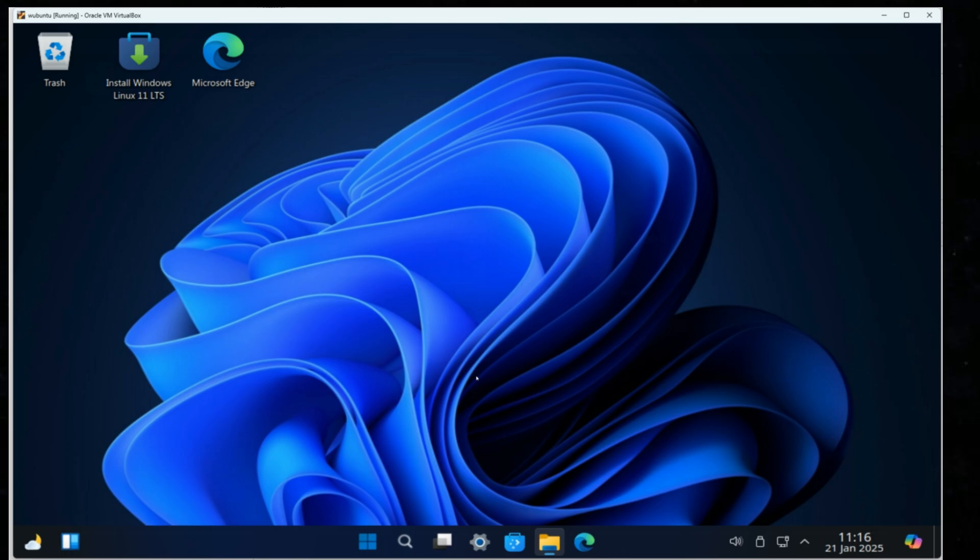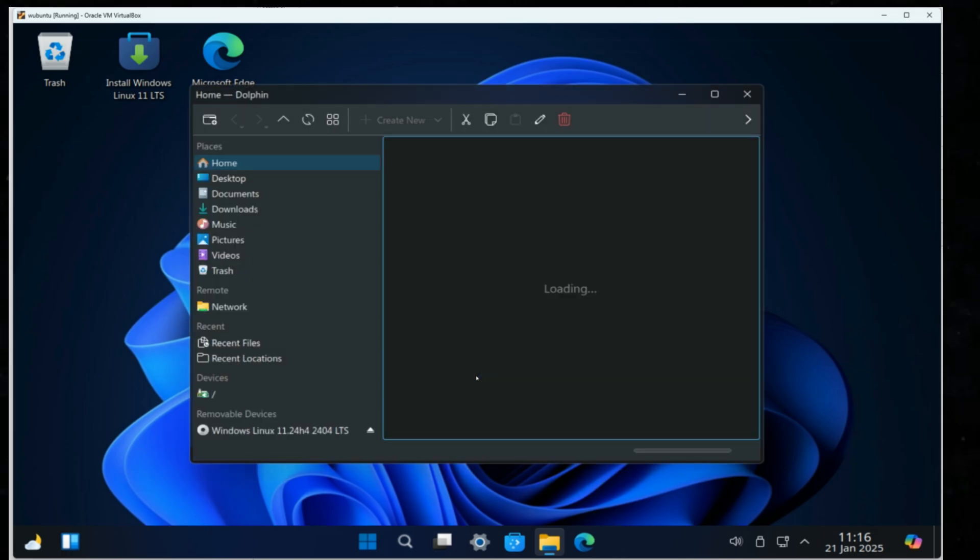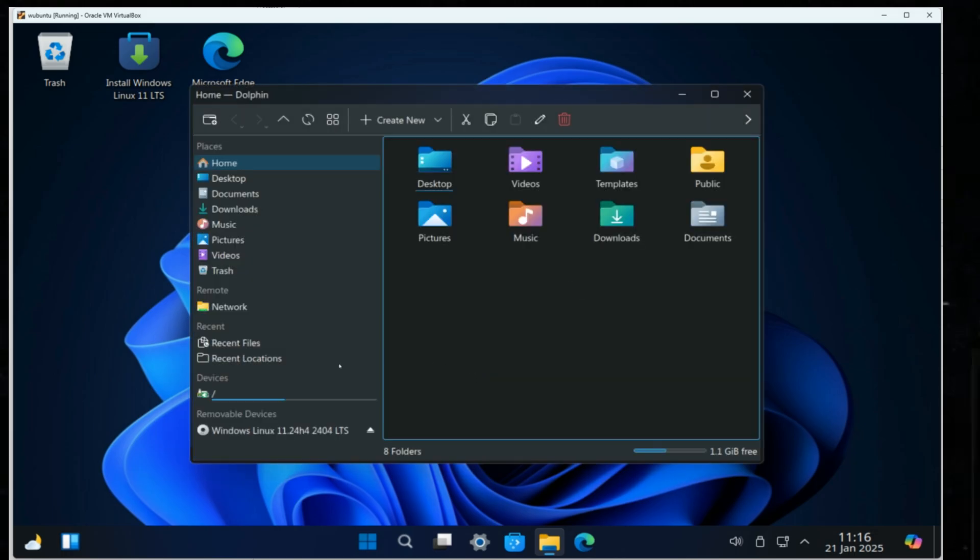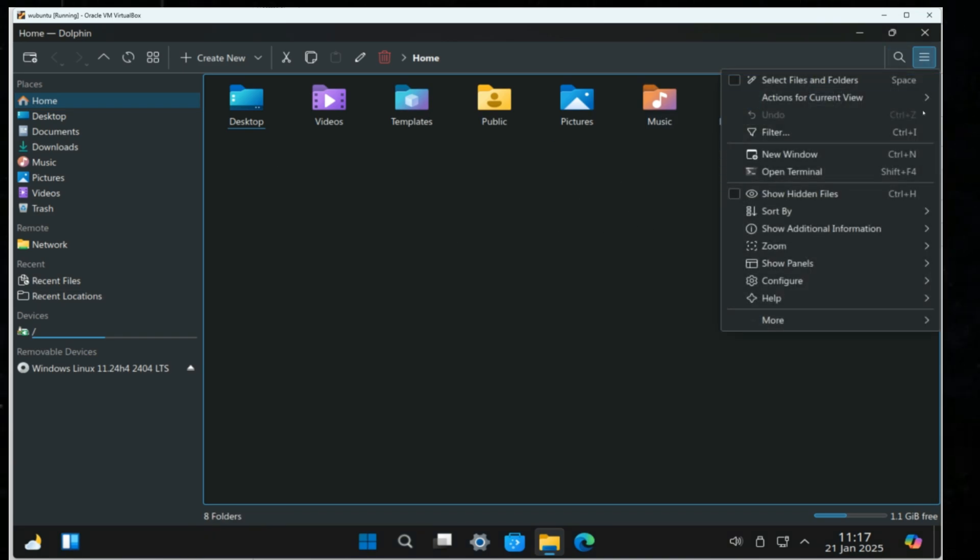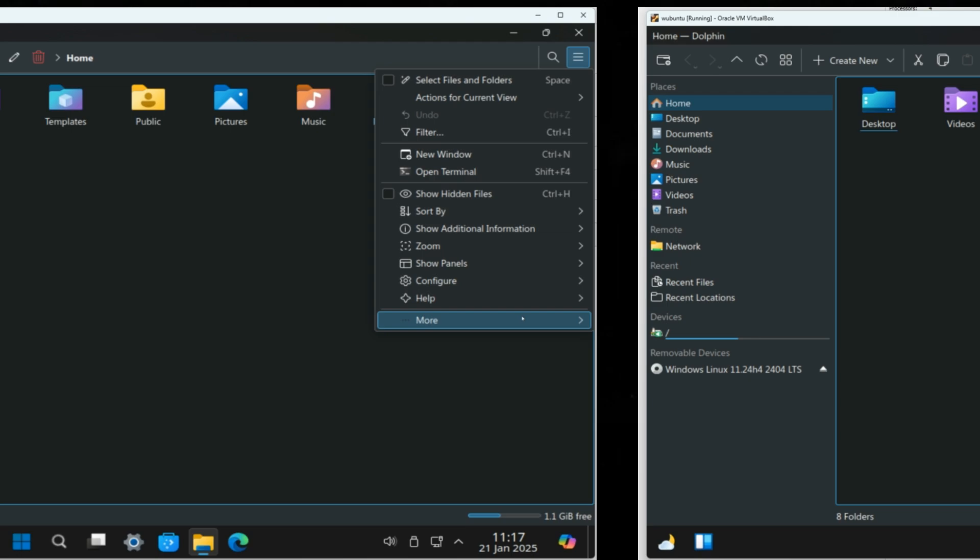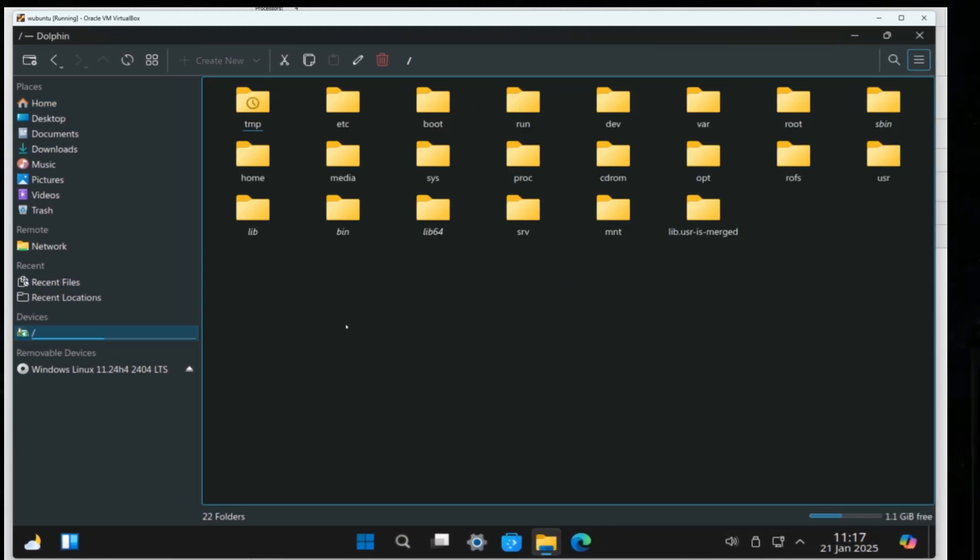The file explorer has familiar sections like desktop, documents, pictures, and videos. But under the hood, it follows the Linux file system: var, root, home, bin.